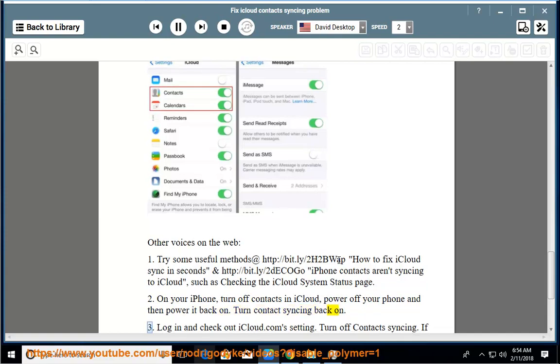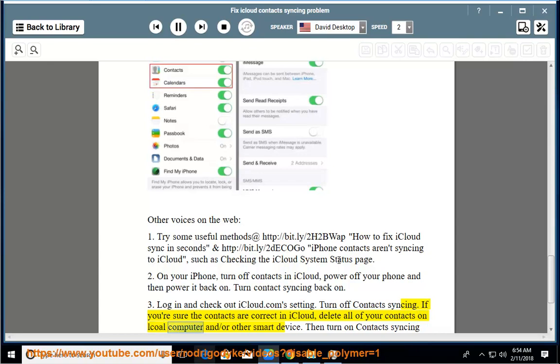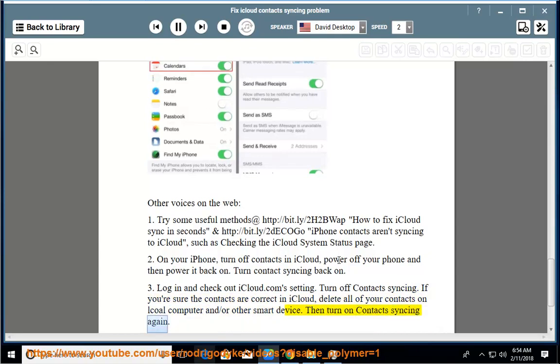Log in and check out icloud.com settings. Turn off contacts syncing. If you're sure the contacts are correct in iCloud, delete all of your contacts on local computer and/or other smart devices. Then turn on contacts syncing again.